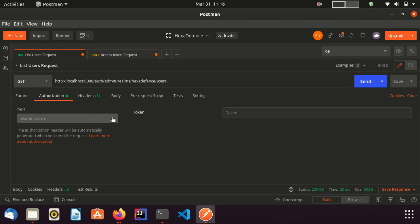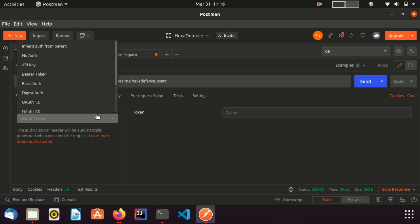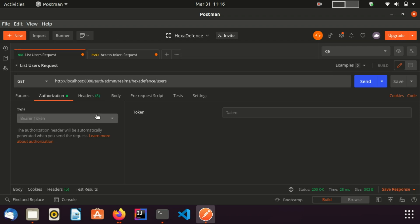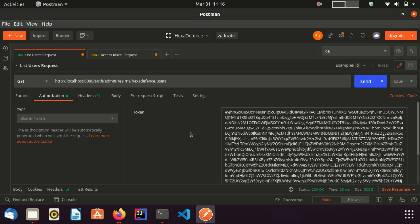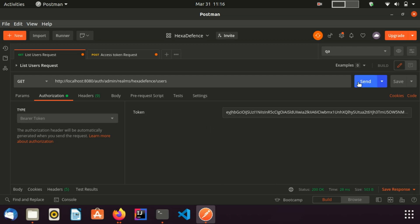Therefore, you need to go to the authorization tab and select the bearer token type. I have already selected that. You need to paste your access token here. Now I click the send button.